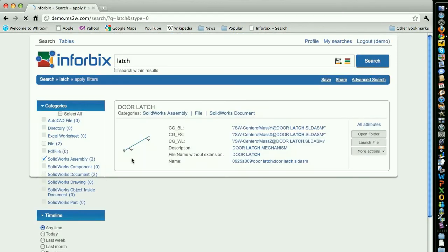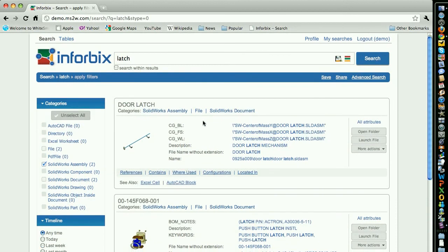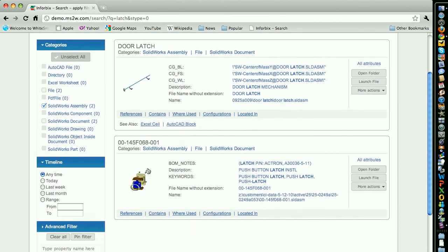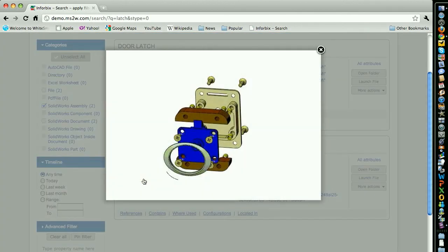And now you see that there are two such assemblies, and by quickly viewing this specific drawing, you find the latch assembly you were looking for.